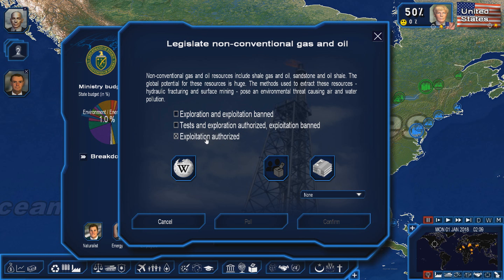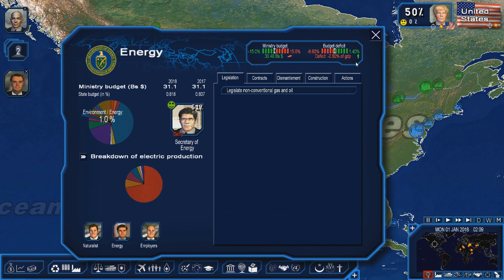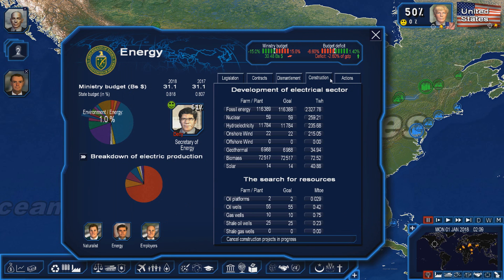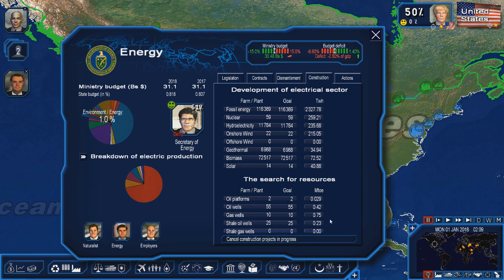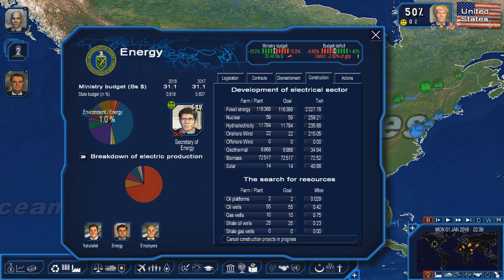Or you can go to exploitation is authorized, which the United States already has legalized and already has a very developed shale oil and gas industry. The next thing we're going to be talking about is renewable and non-renewable resources.